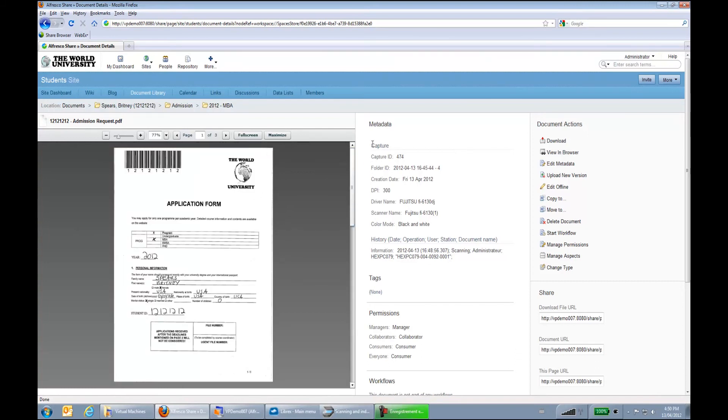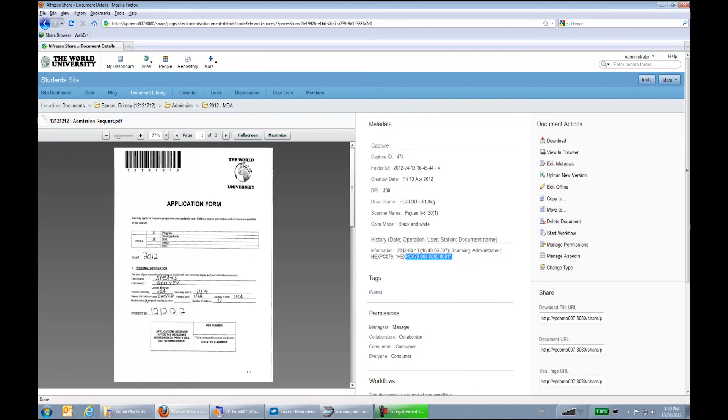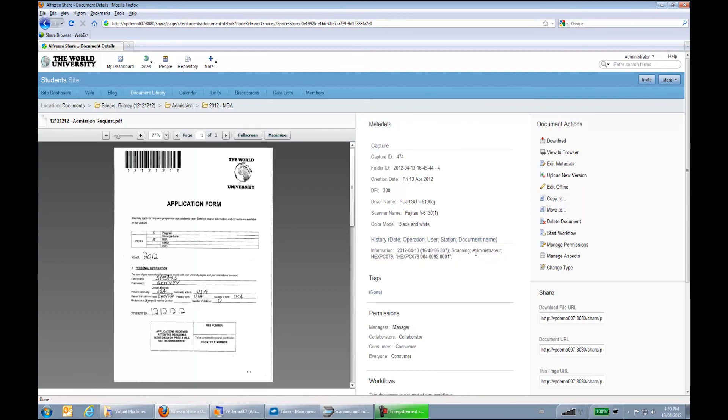We can see that some metadata was also sent along the way. Like for example, the DPI, the driver name, as well as all the Librex document history. So I can see that the admin scanned it at some point in time.